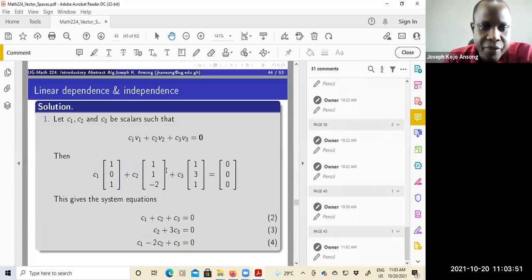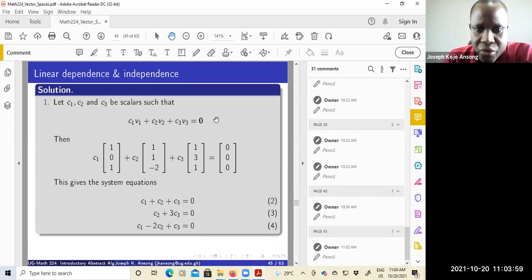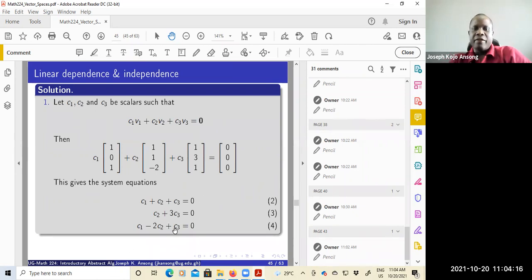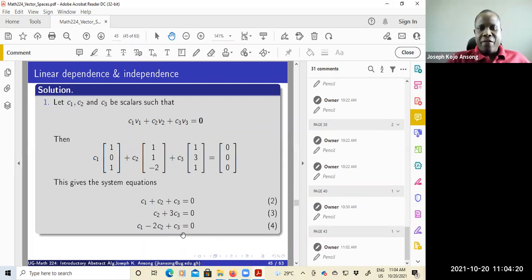You take this first set and write down a linear combination. I'm calling my scalars C1, C2, C3. This is a linear combination equated to zero. C1 times V1, we know V2 and V3. This equals zero. I can write this as a system of three equations — equations two, three, and four. So I can basically solve this to see what I get for C1, C2, and C3.